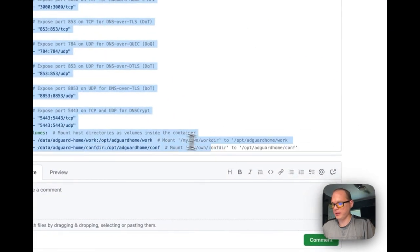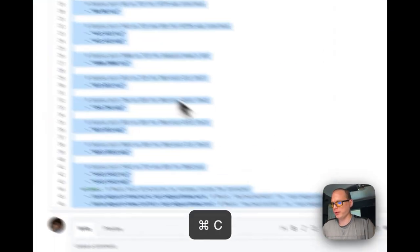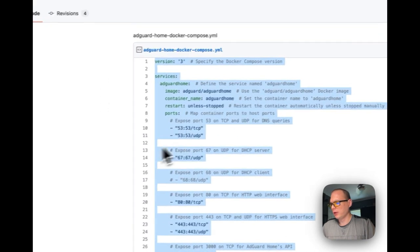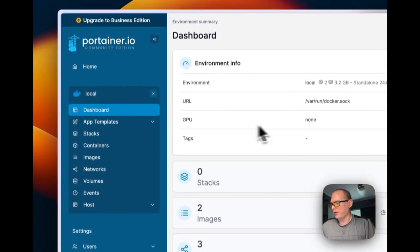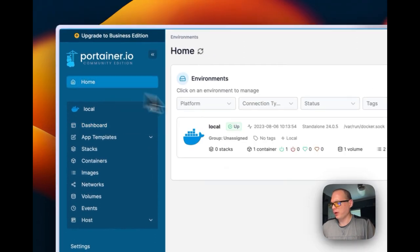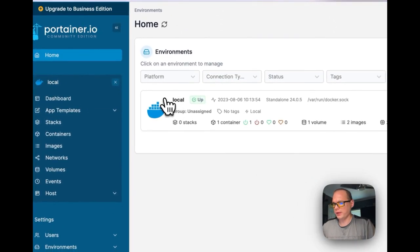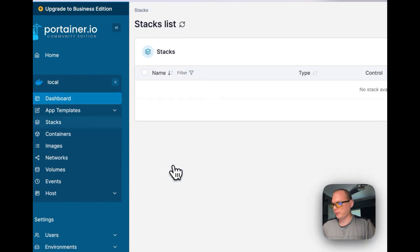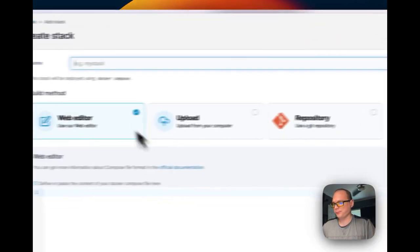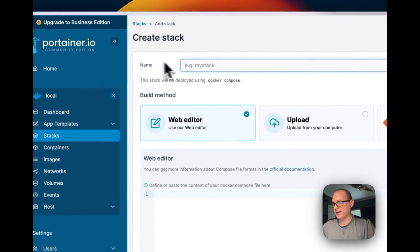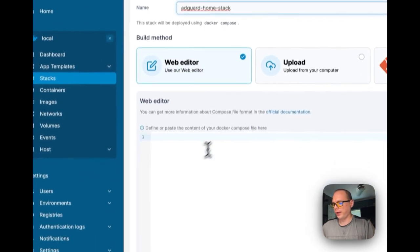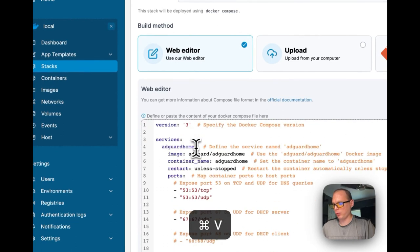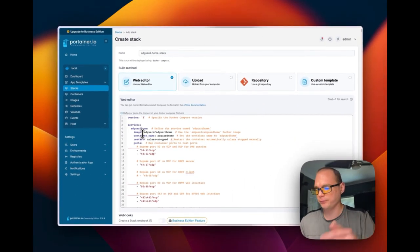That's how to get port 53 cleared up. Now we're going to go back to my Gist and I'm going to copy the Docker Compose that I've already explained. I'm going to go to my Portainer installation, then home, and then local. Then stacks, add stack. I'm going to put a stack name, so I'm just going to do AdGuard Home Stack.